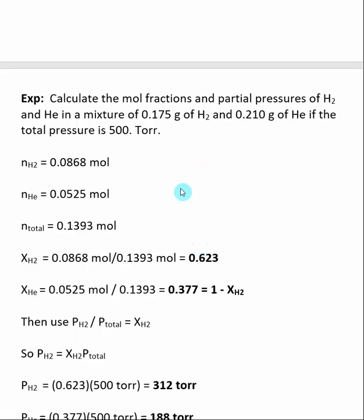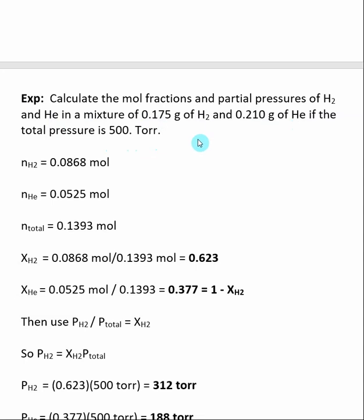Here is an example: calculate the mole fractions and partial pressures of H2 and helium in a mixture that is 0.175 grams of hydrogen and 0.210 grams of helium, if the total pressure of the system is 500 torr. The first thing we want to find is the mole fraction of our gases, and in order to do that we need to know how many moles of each gas we have. We've been given grams.